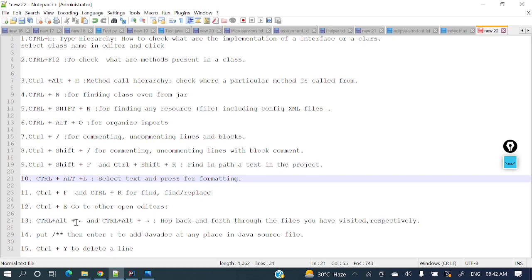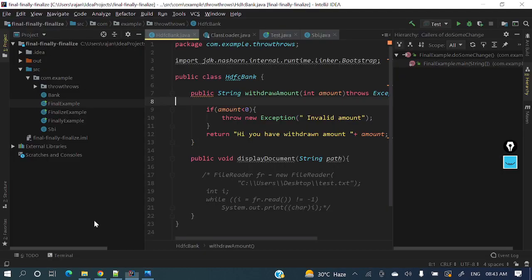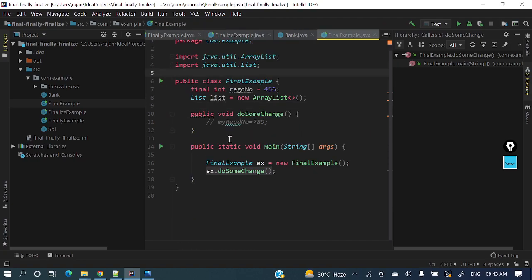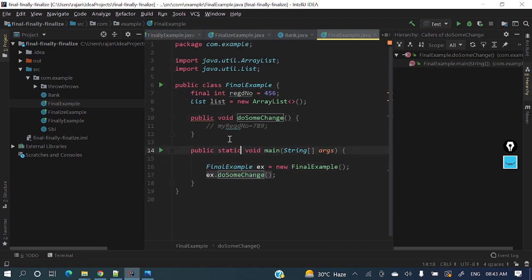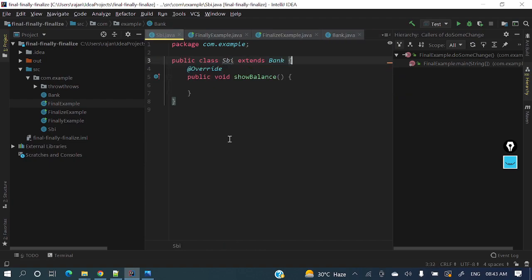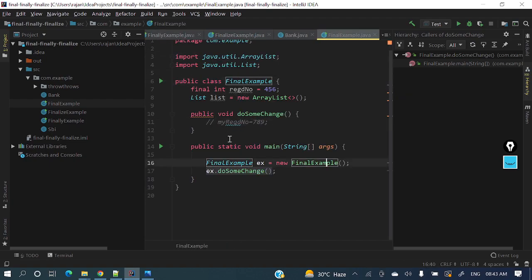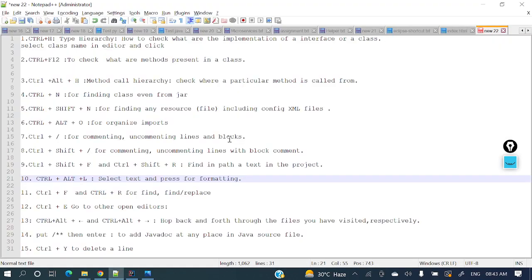Then Ctrl+Alt+Right Arrow and Ctrl+Alt+Left Arrow for forward and backward navigation. If you want to go back to where you came from, press Ctrl+Alt+Left Arrow. If you want to go forward, press Ctrl+Alt+Right Arrow.